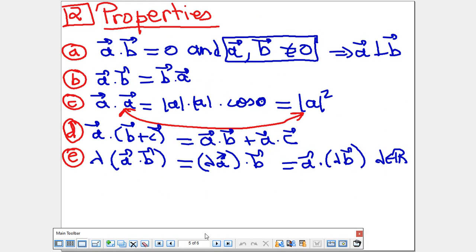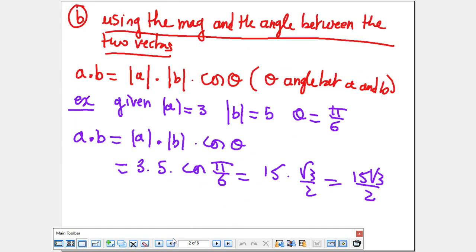Now, the properties you need to know — and sometimes you'll be asked to prove them. First: if A·B = 0, and A and B are not zero vectors, it means A is perpendicular to B. Why? Because if A and B are perpendicular, the angle is 90°, and cosine 90° = 0, so A·B = |A||B|×0 = 0.